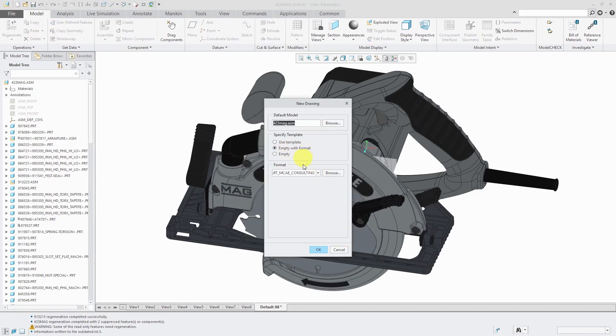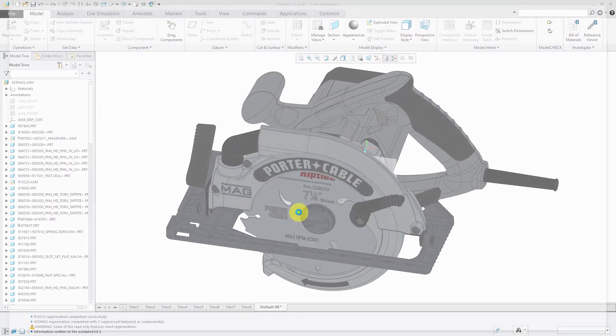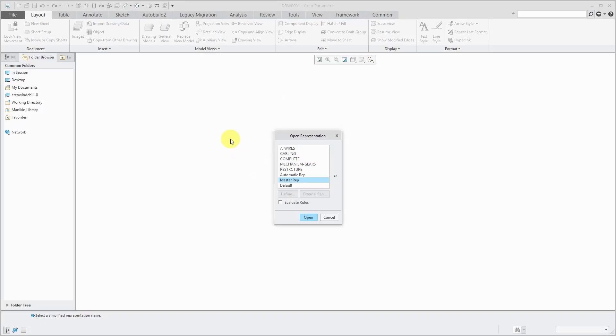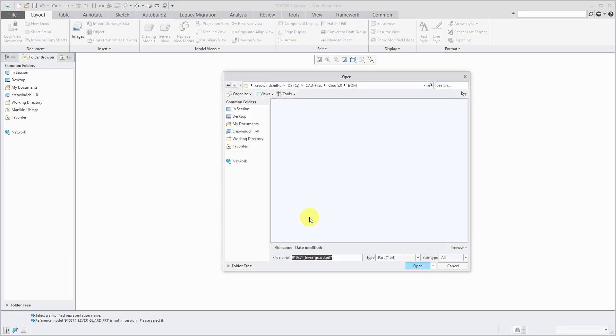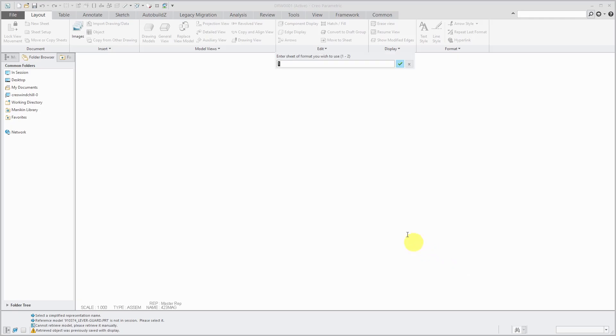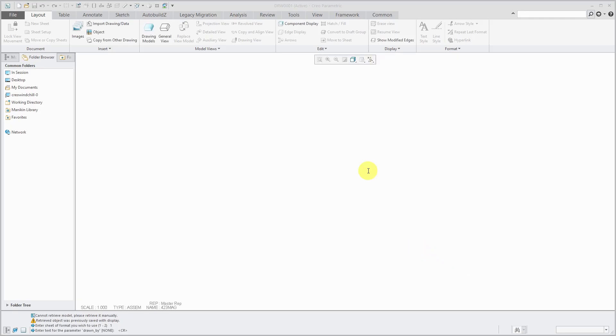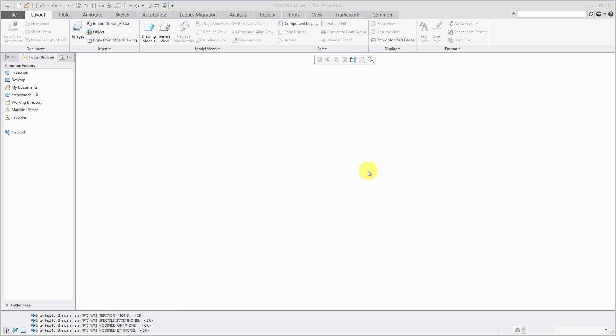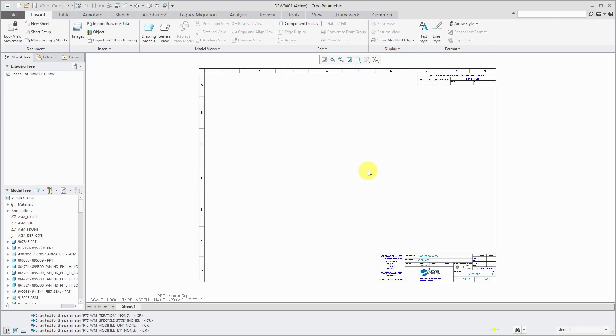I'm just going to start off using a drawing format and let's use the master rep. It has a problem finding a component. Let's use sheet 1 and I'm just going to hit enter for all the other parameters that the format is looking for that aren't in the model.